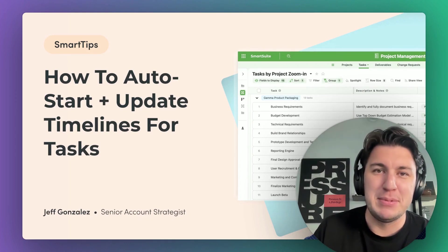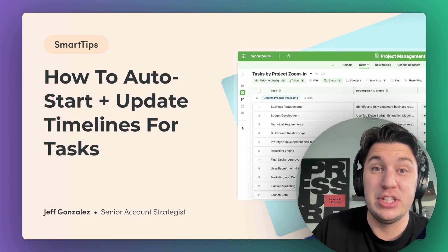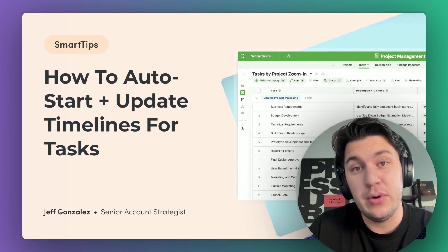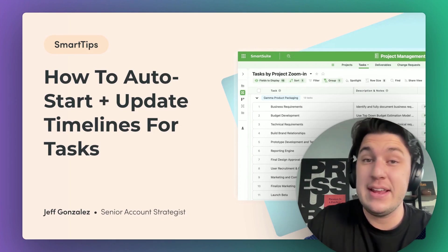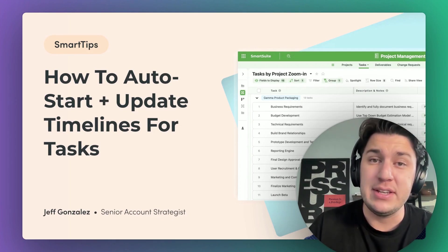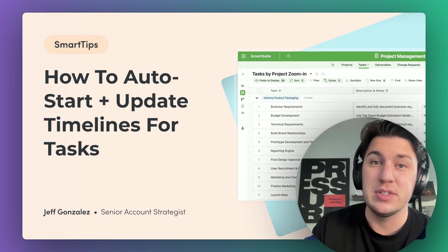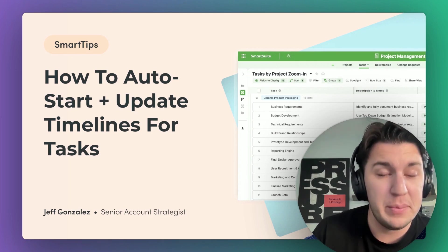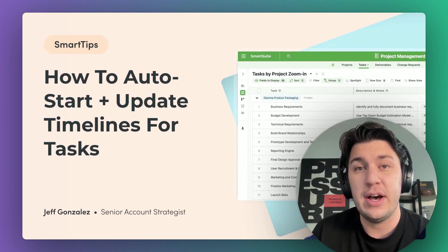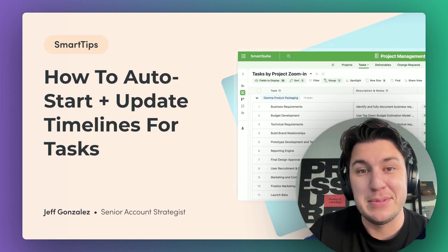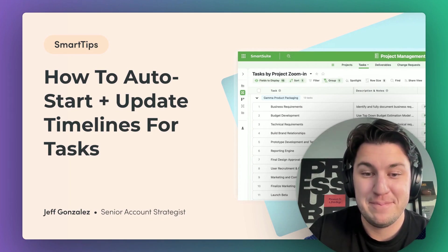Hello and welcome to another episode of Smart Tips. I'm Jeff Gonzalez and today I'm going to walk us through how we can auto start and update timelines for our task records. We're going to use a couple of formulas, just one automation. Let's jump in and see what I'm talking about.